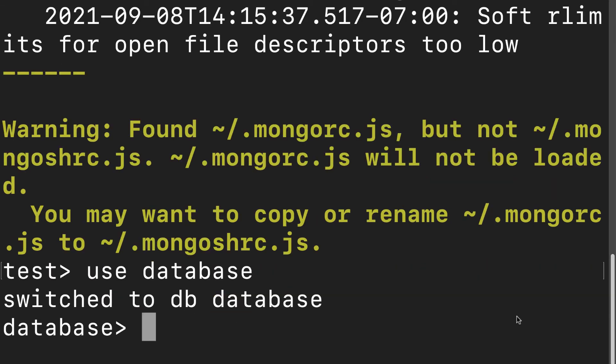That's how to install mongosh on Mac. Coming up next, we'll talk about how to install mongosh on Windows.